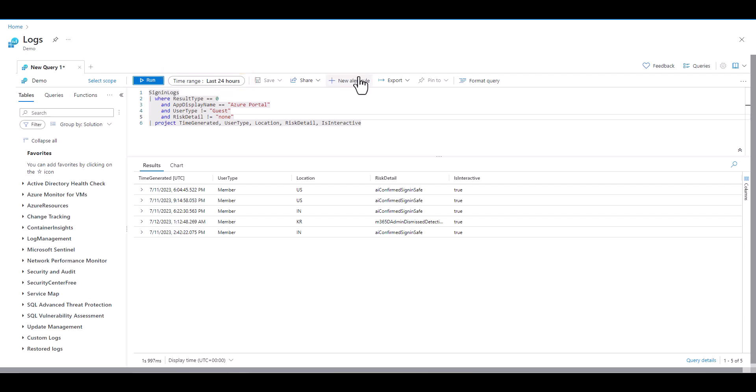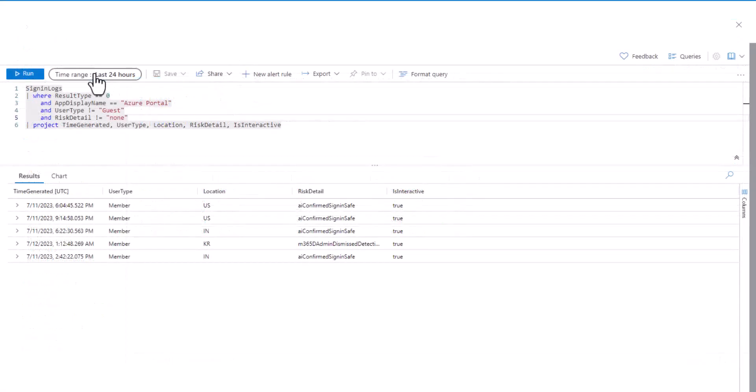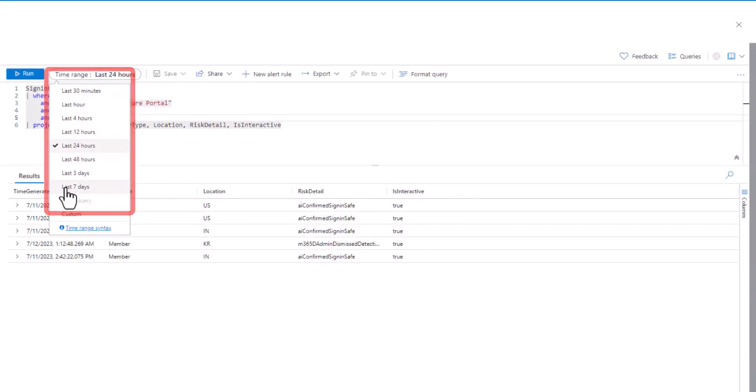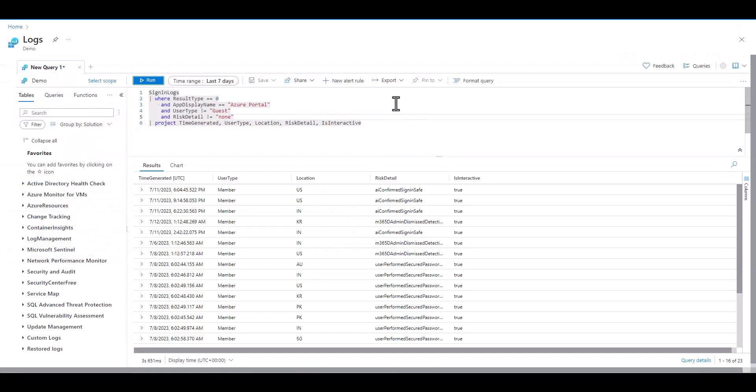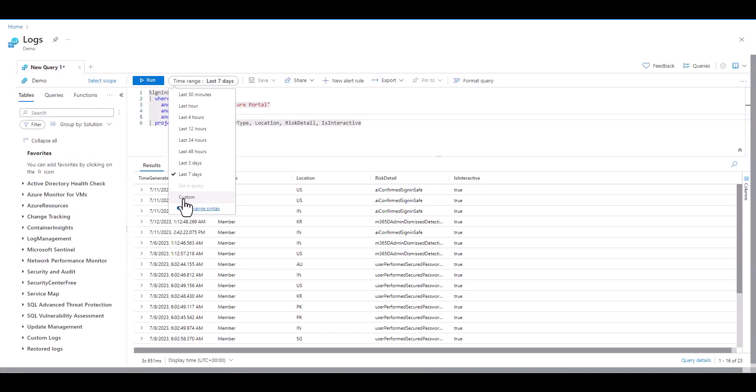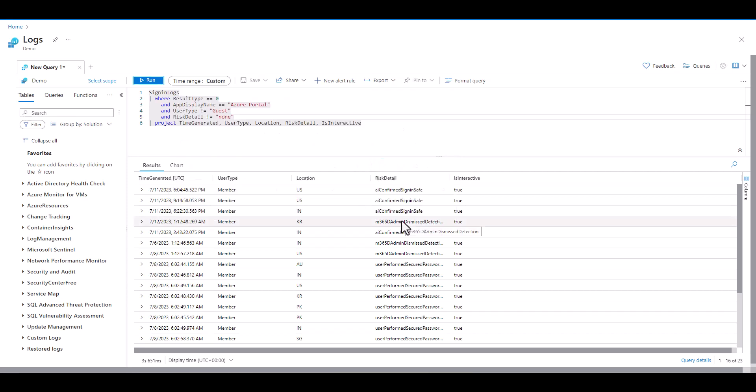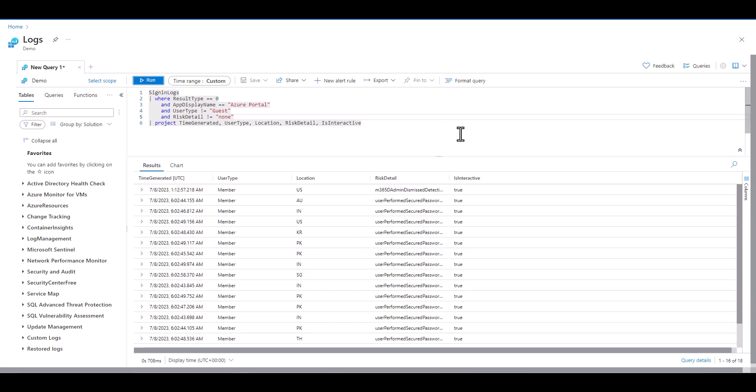One option to define the time span the query output will contain is to click the time range section and select one of the predefined time options. If you want to create a custom time range using the GUI you can click custom and select the start and end dates and times then click apply. While this works fine in the short term it's generally better to define the time range filter in your query so if it's shared or recalled later there's no need to interact with the GUI to get the desired results.